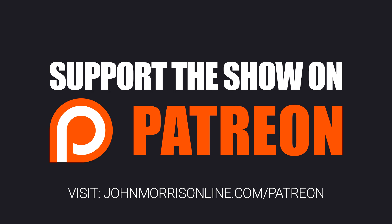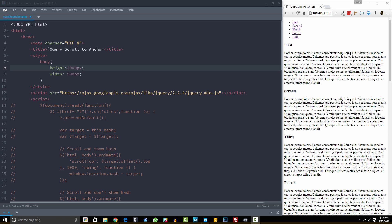All right, let's get into this episode. Hey everybody, welcome back to The John Morris Show, JohnMorrisOnline.com. This episode, I'm going to be running through how to scroll to an anchor using jQuery. So essentially how to animate the scrolling to an anchor using jQuery.